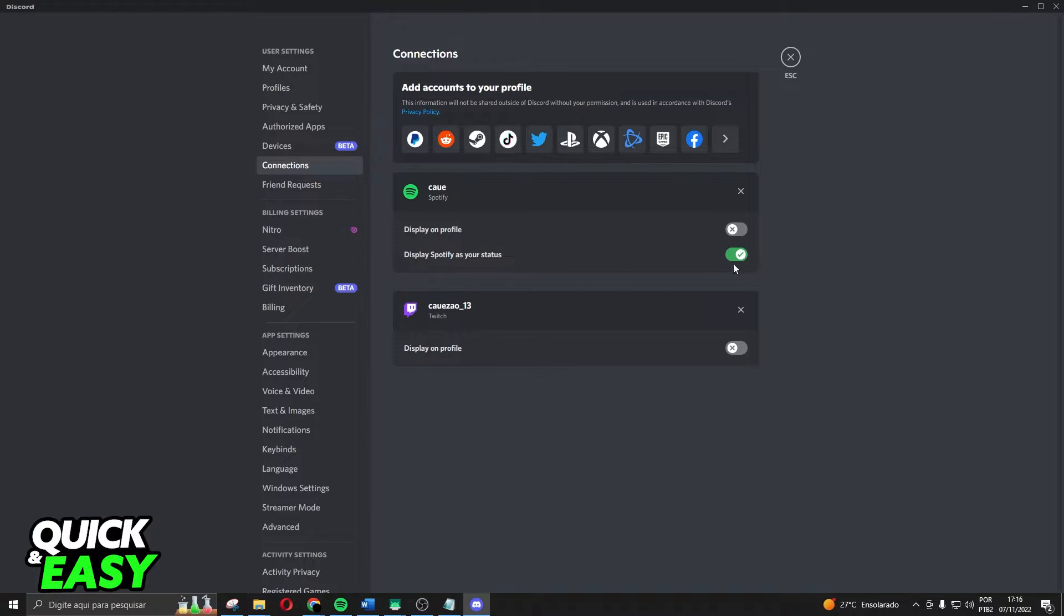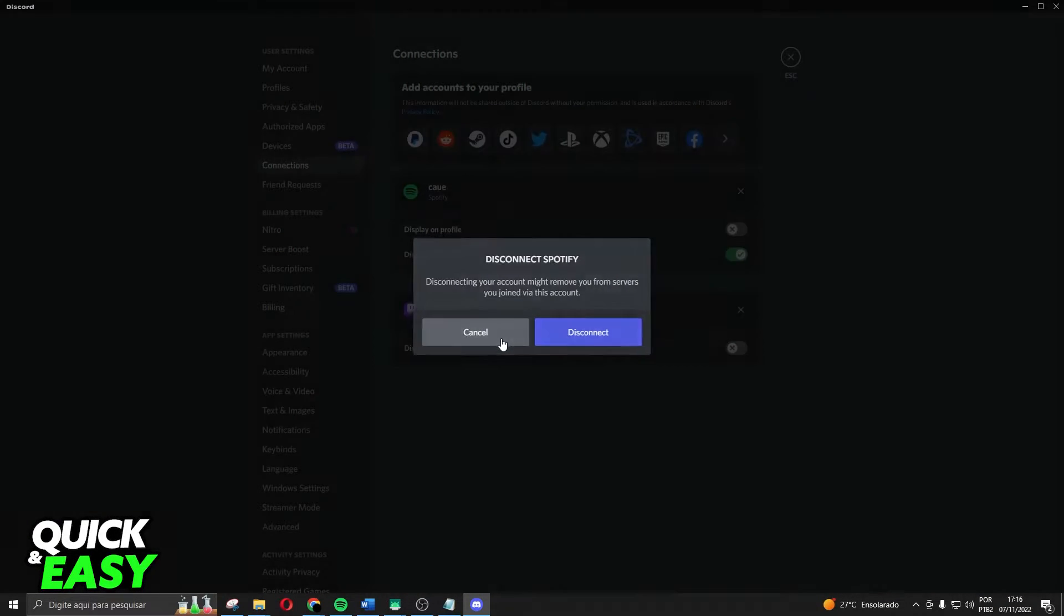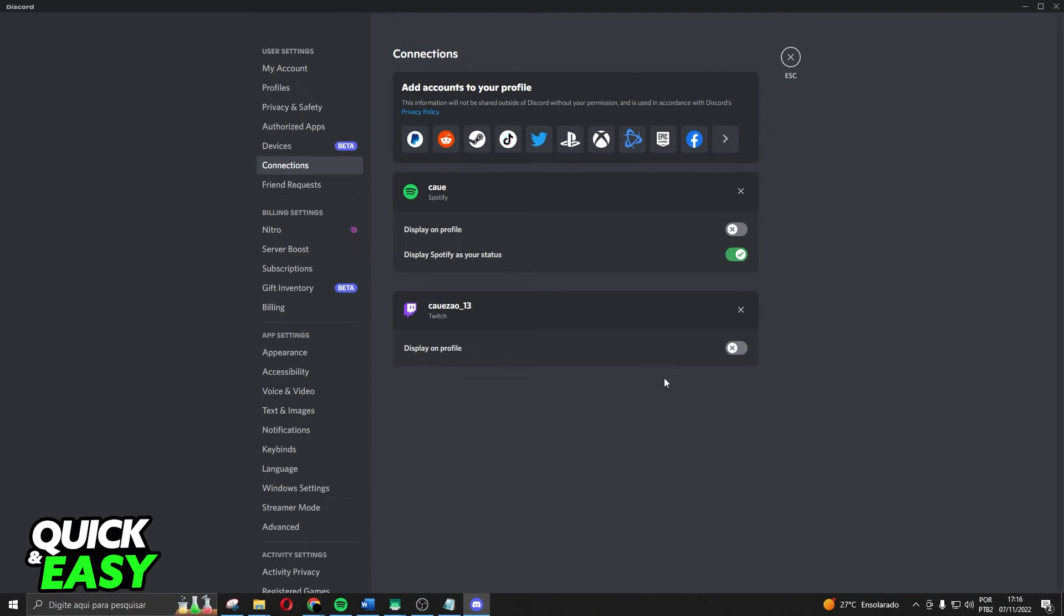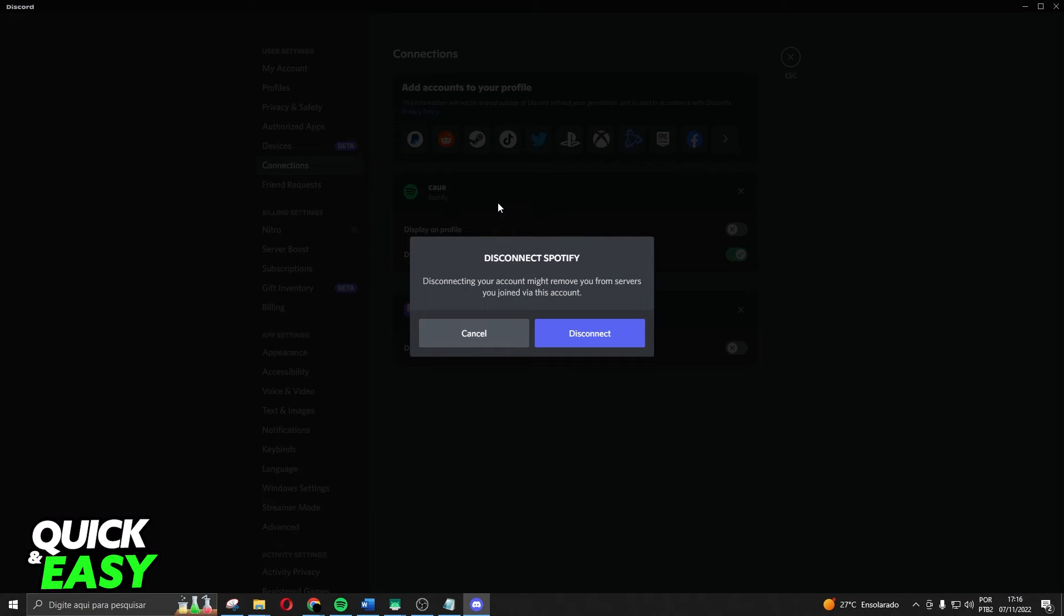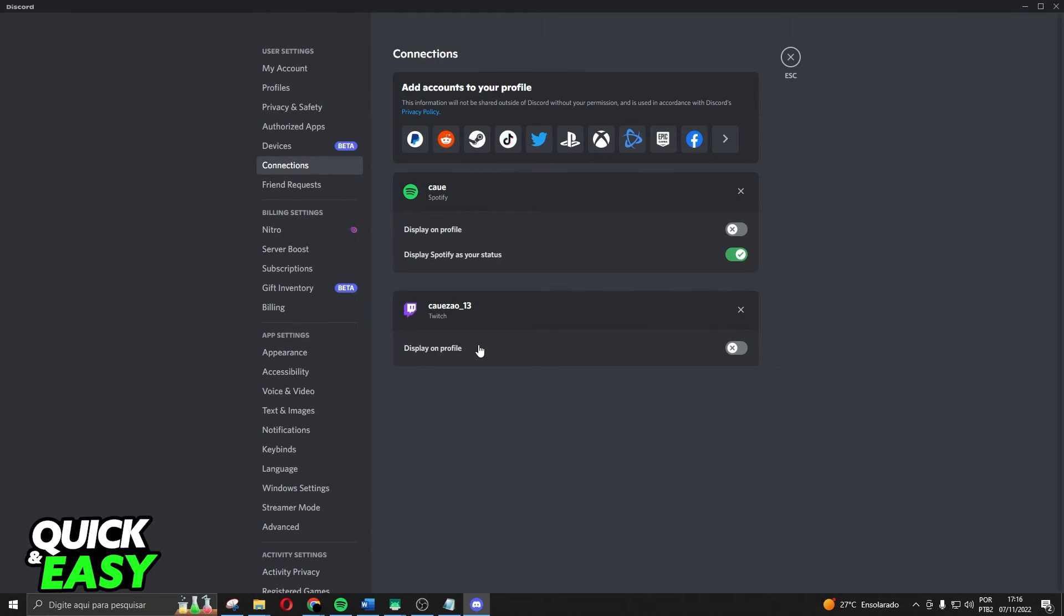You just need to click on this button right here and click on disconnect. Yes, you will need to disconnect your Spotify from Discord.